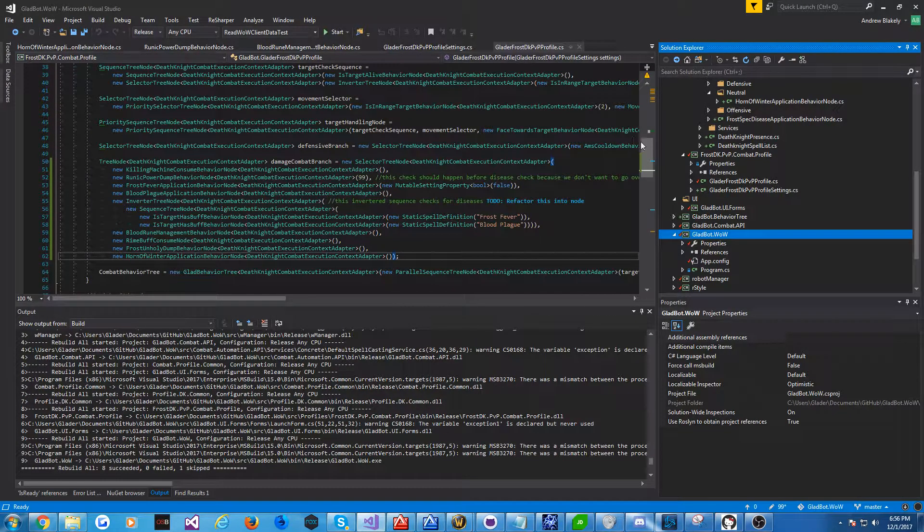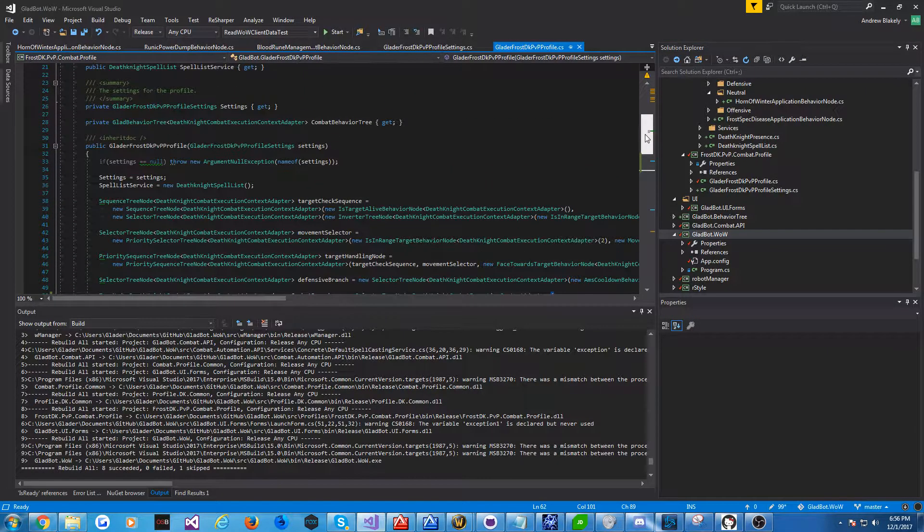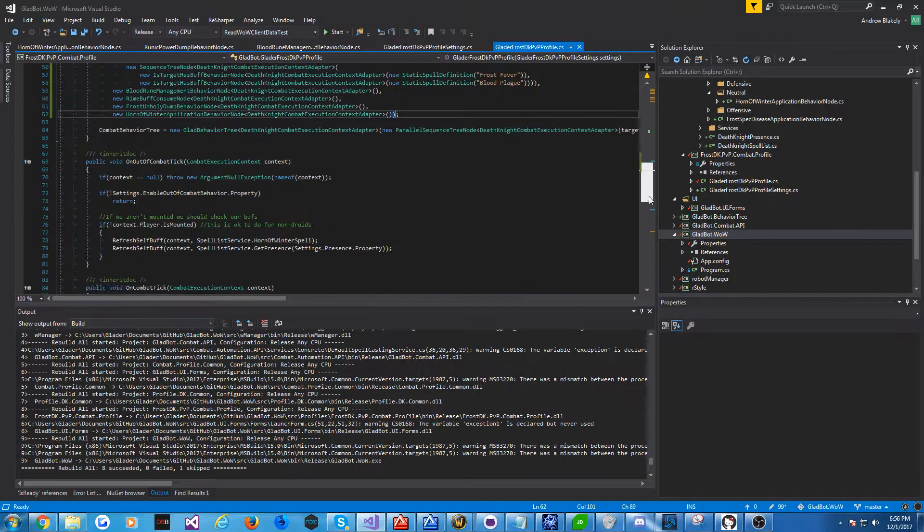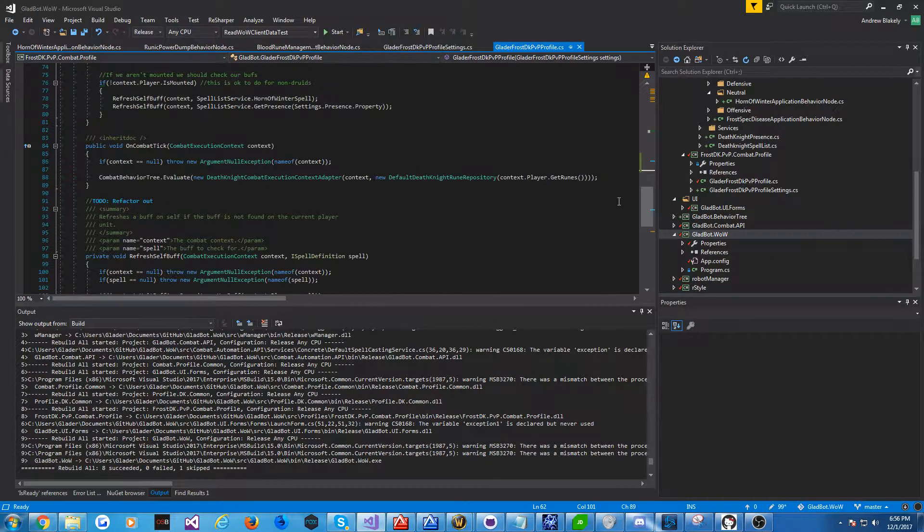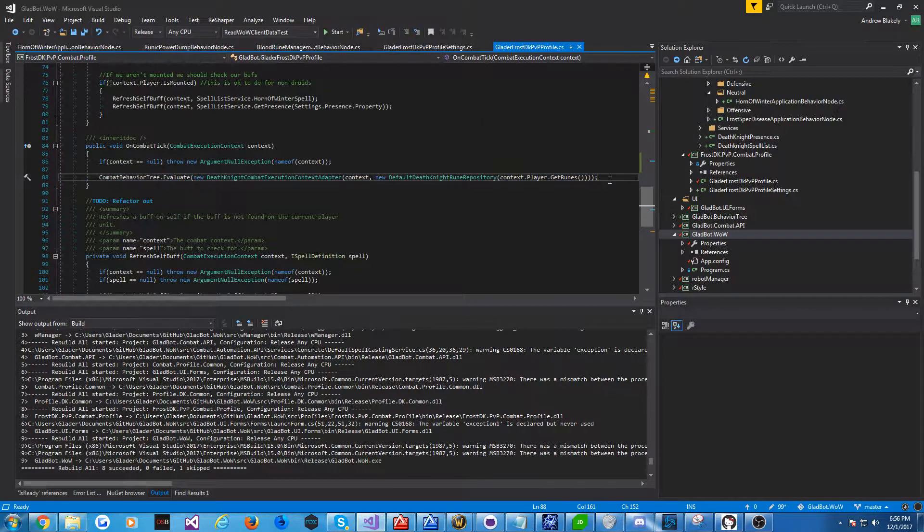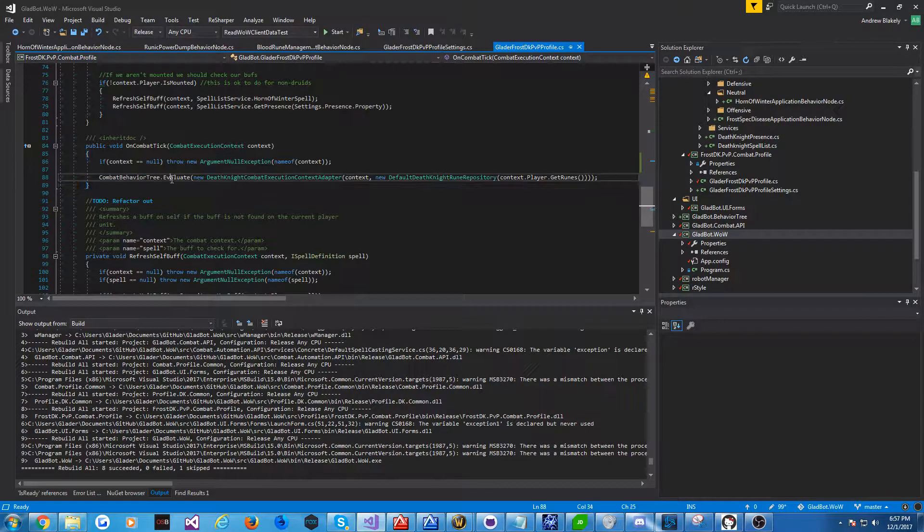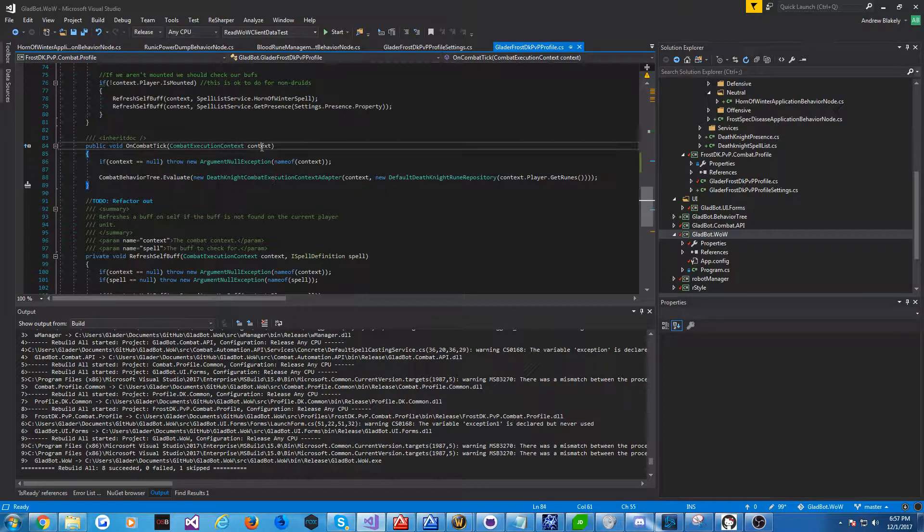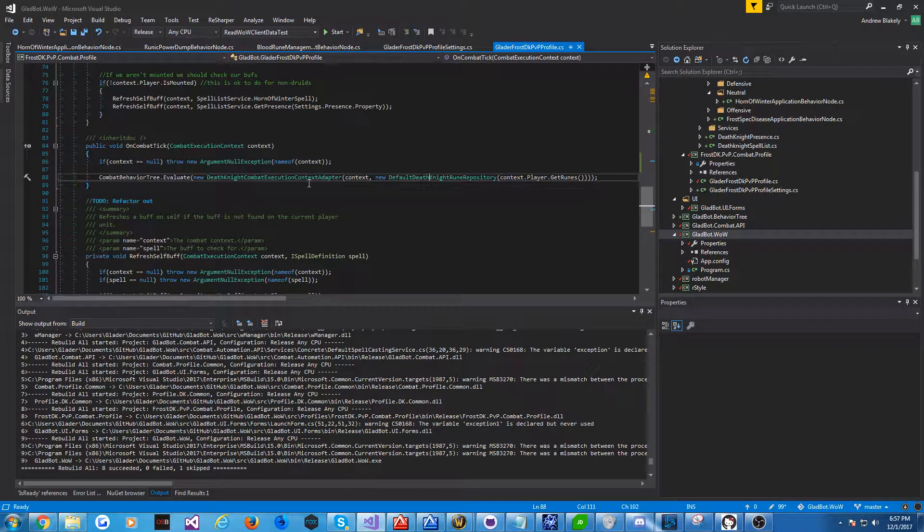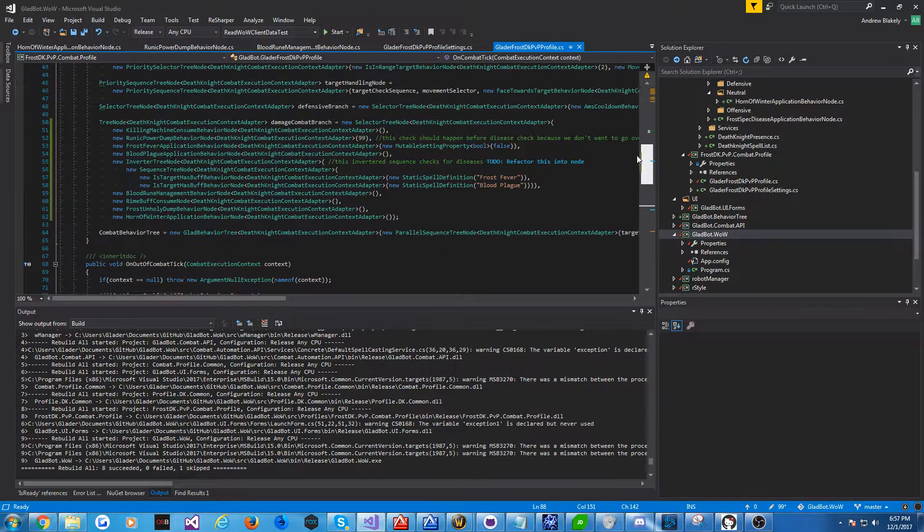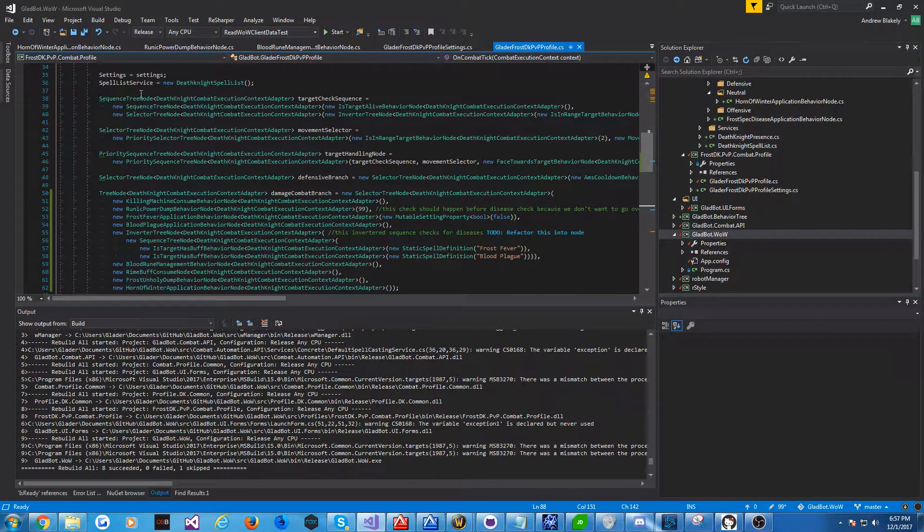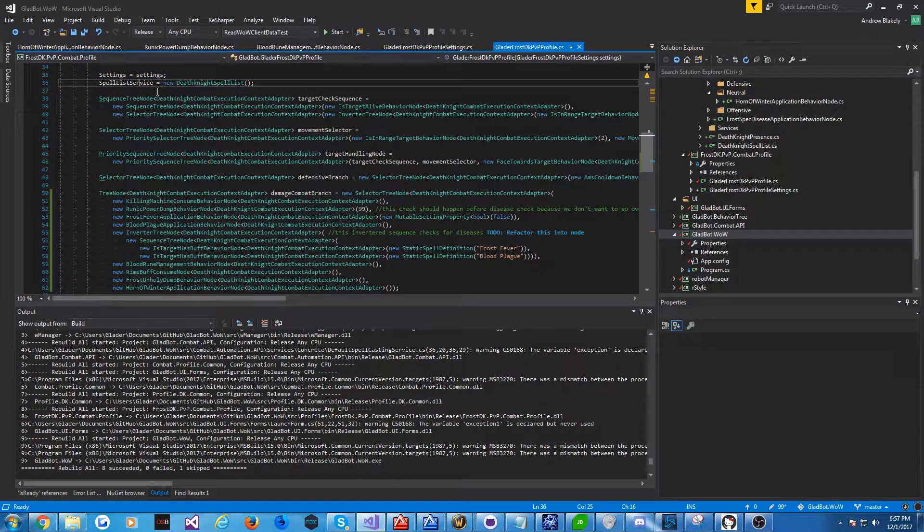Now, I don't have a great API for constructing the actual behavior tree, so it kind of looks like a mess. I don't have a visual editor for it, either. But if we go down to this part where this is called when we're in combat, it's pretty simple. We just evaluate the behavior tree every frame and provide some context, which is the combat context, as well as some Death Knight-specific stuff. For example, the runes. And the construction of the tree is actually up here.